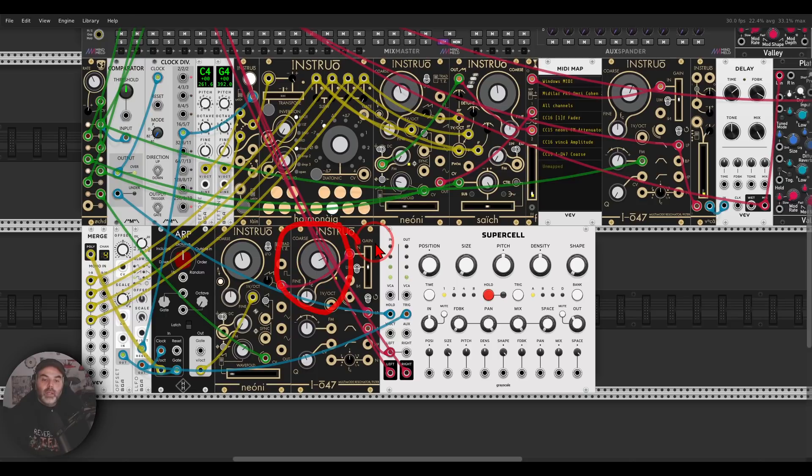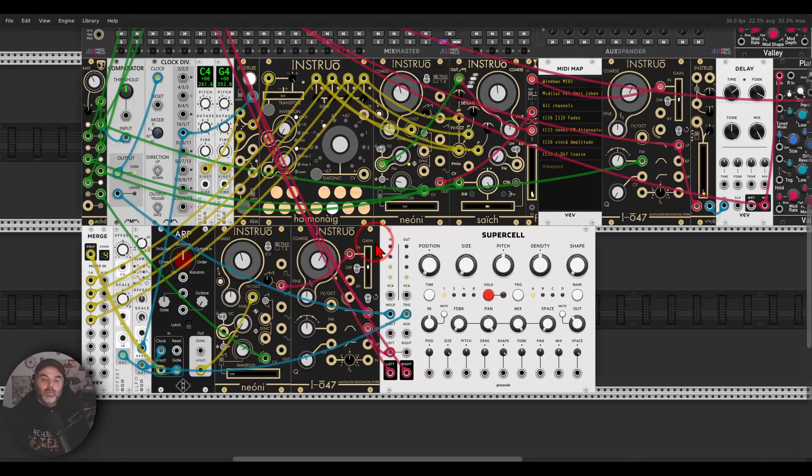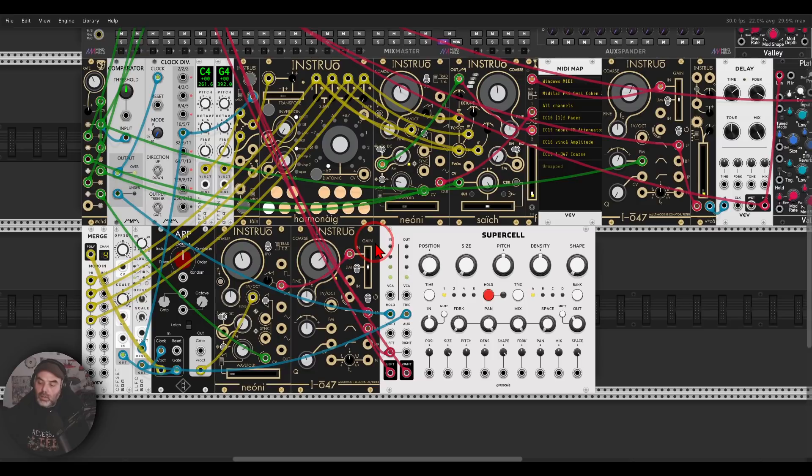And again, it will move with the chords from Harmonig, and I can add this other voice.